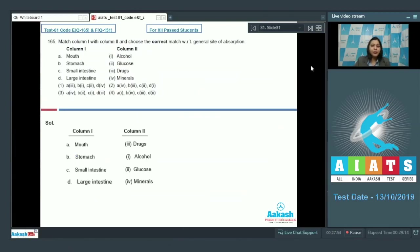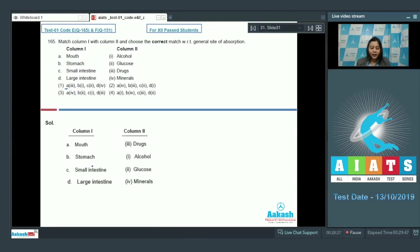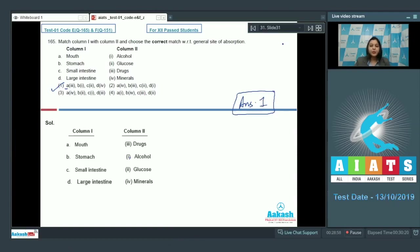Question number 165: Match column 1 with column 2 with respect to the general site of absorption. The correct matches are: mouth is where most drugs are absorbed (A matches with 3), alcohol is absorbed in the stomach (B matches with 1), glucose is absorbed in the small intestine (C matches with 2), and most minerals are absorbed in the large intestine (D matches with 4). So the answer becomes option number one.